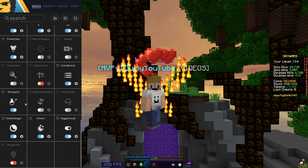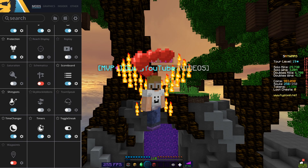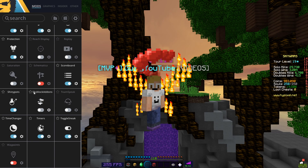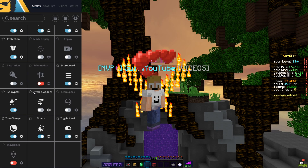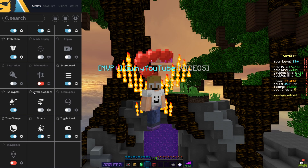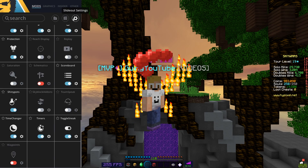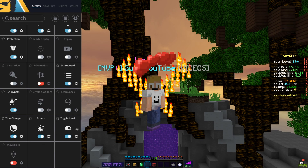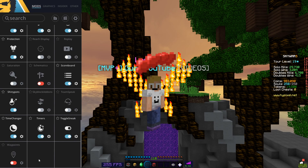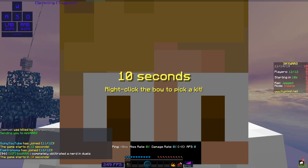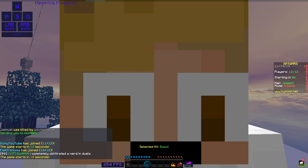Shiny pots I just turned on. Time changer is set to always day because always day looks quite nice — it never gets dark, though in survival that could be annoying, so keep that in mind. Timers I have on for Bedwars when I play that. Toggle sneak — yeah, I like toggle sneak.